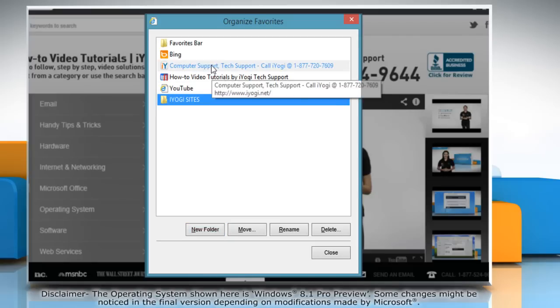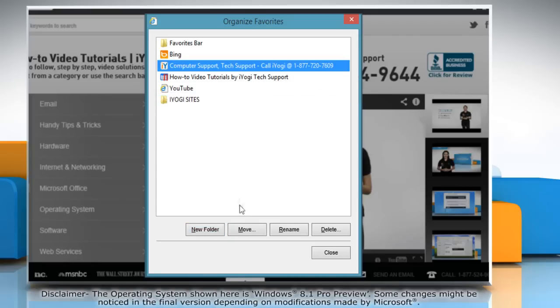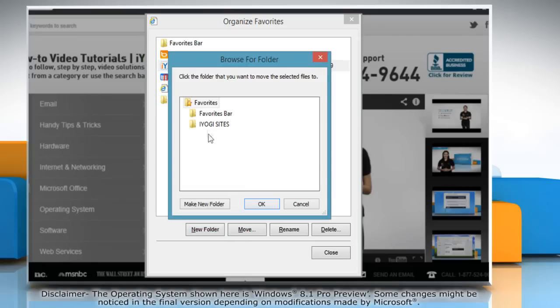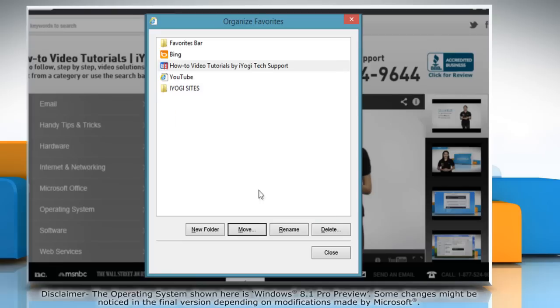You can also move items by clicking the link or folder. Click Move, and then choose the folder you want to move, and click OK.